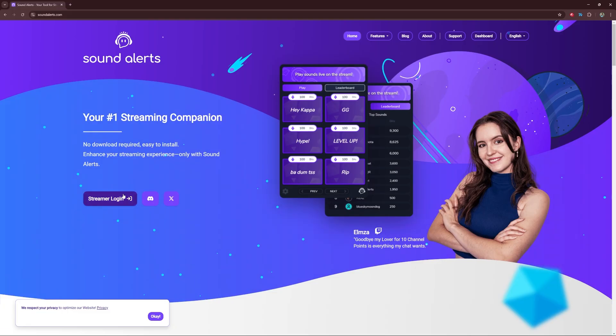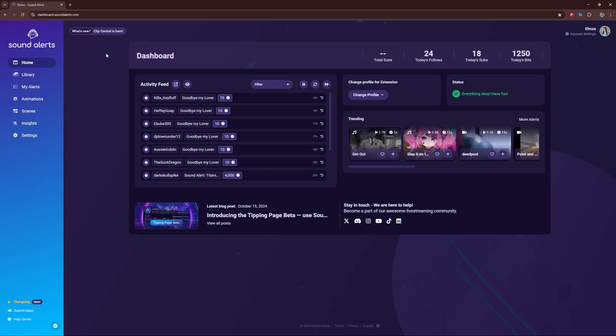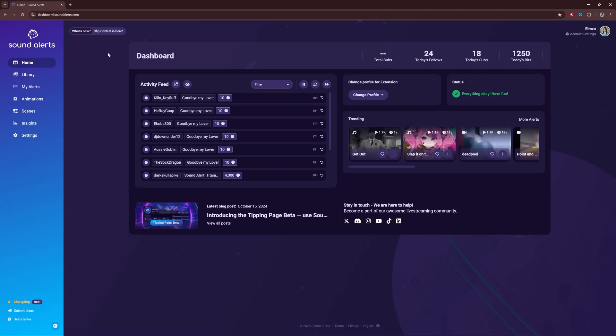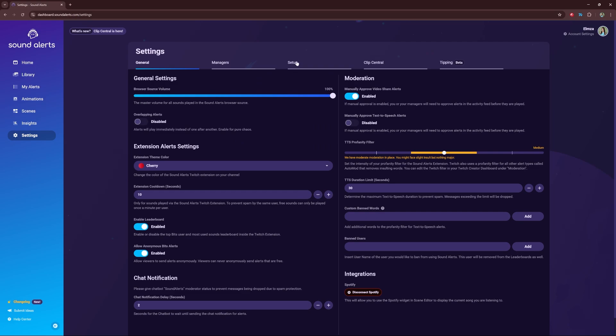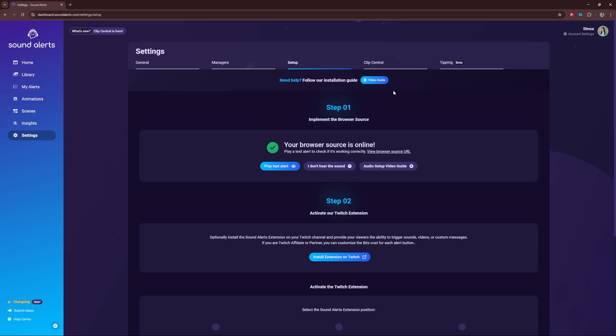First, go to SoundAlerts.com and sign in with your Twitch account. This is your SoundAlerts dashboard. From here, click on Settings and Setup to connect SoundAlerts to your browser source and therefore add the new AI voices to your stream.